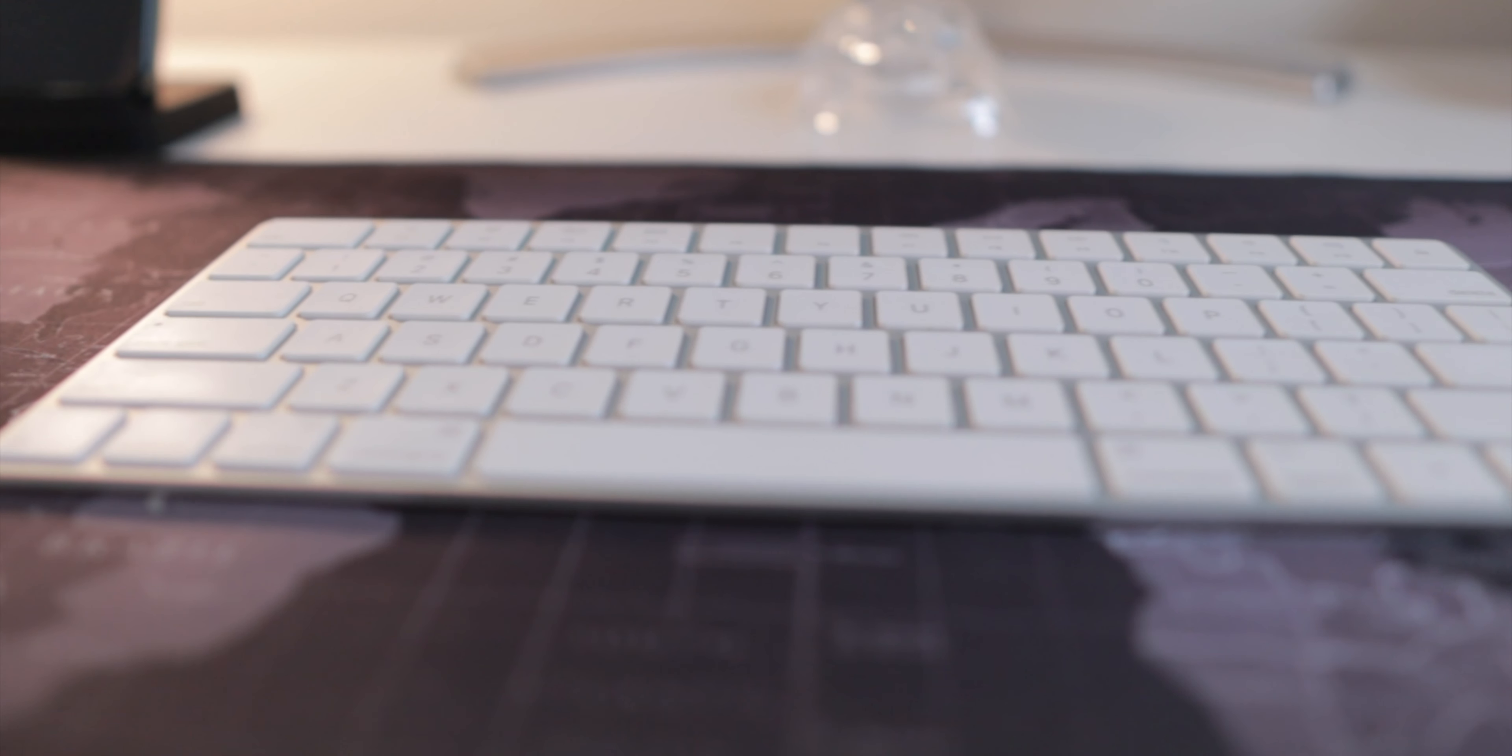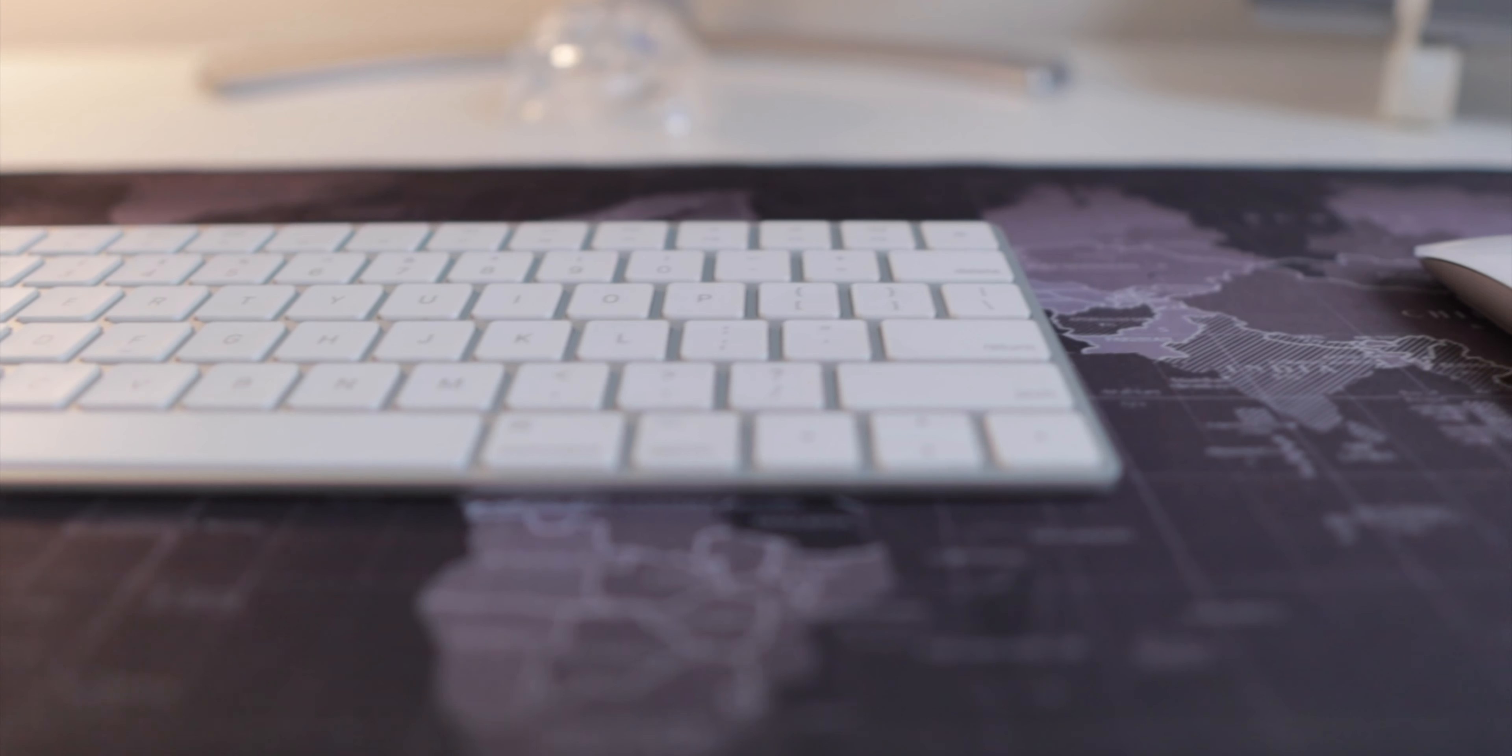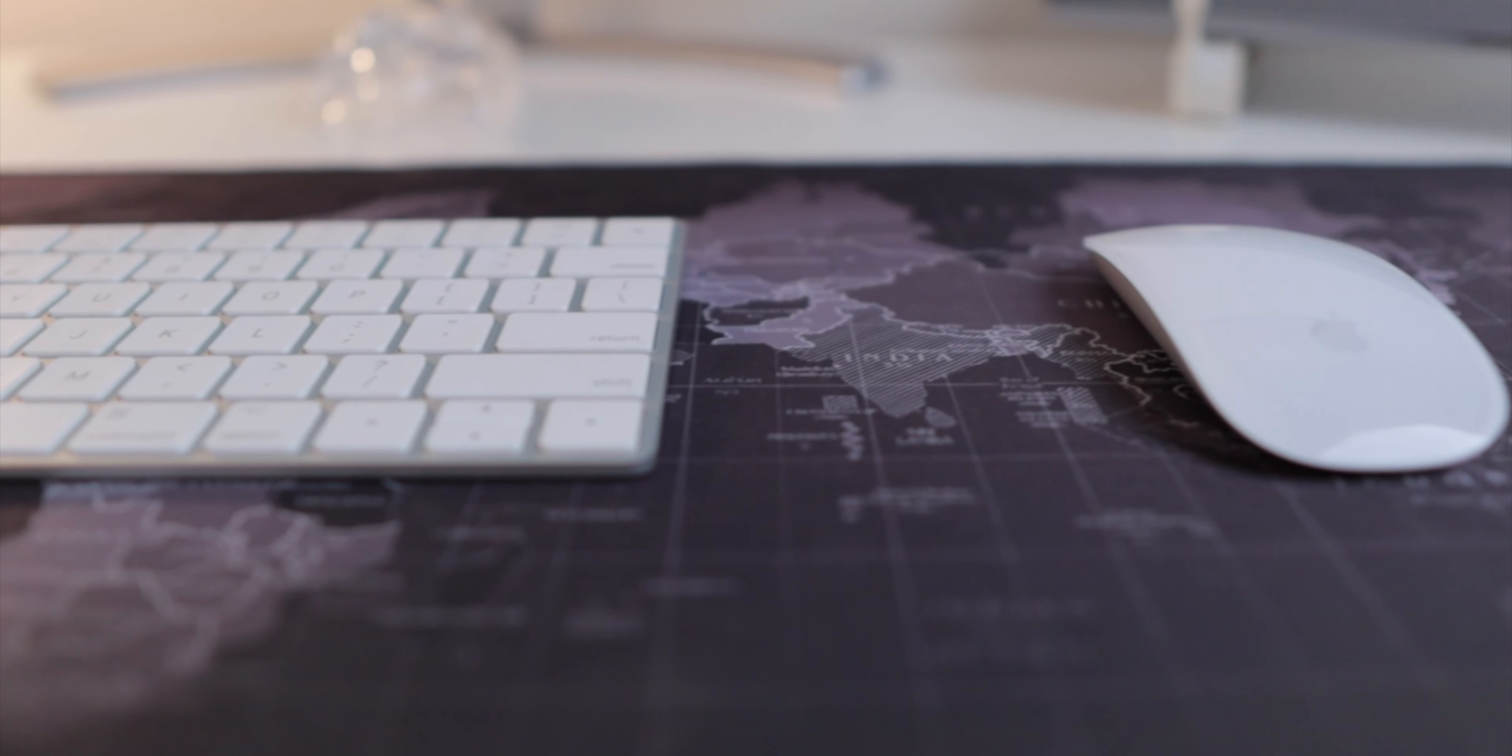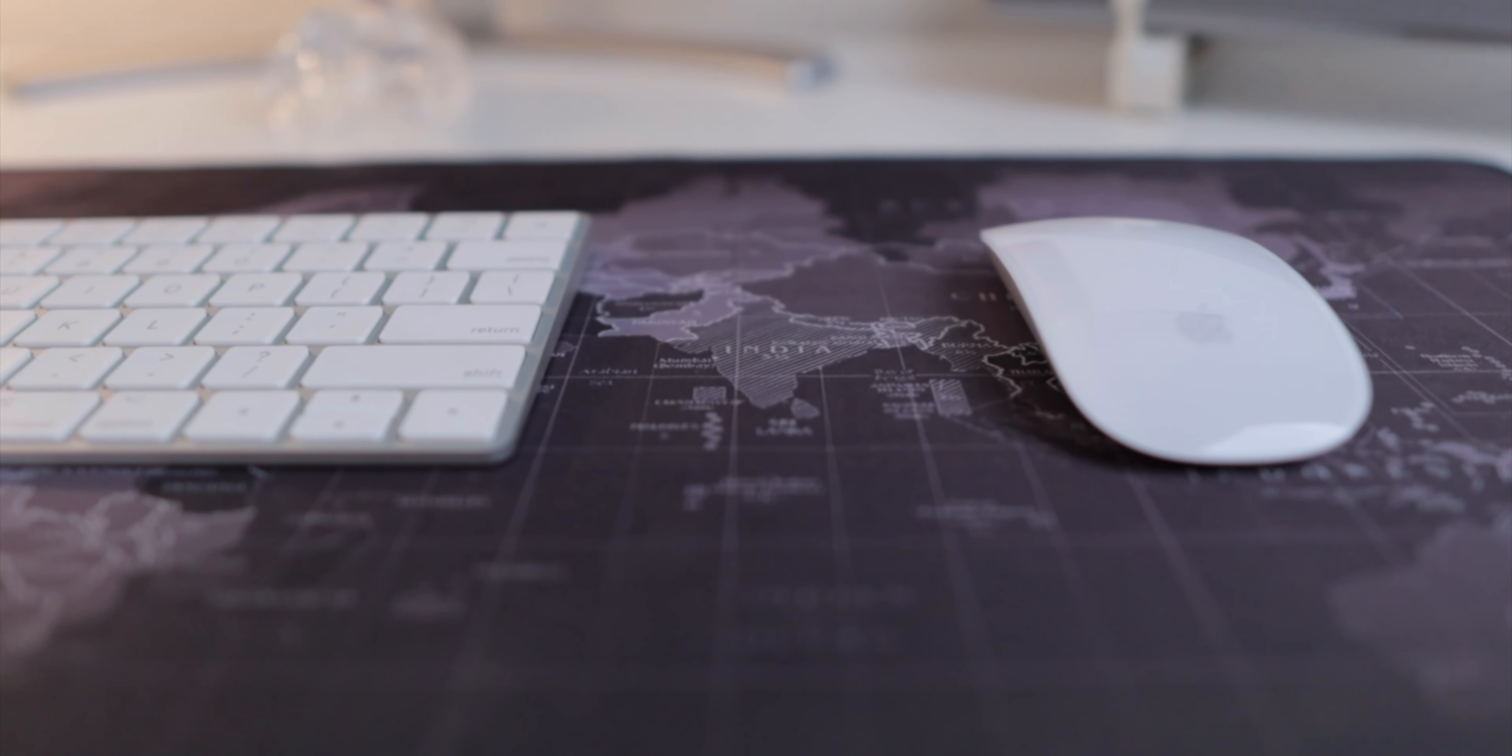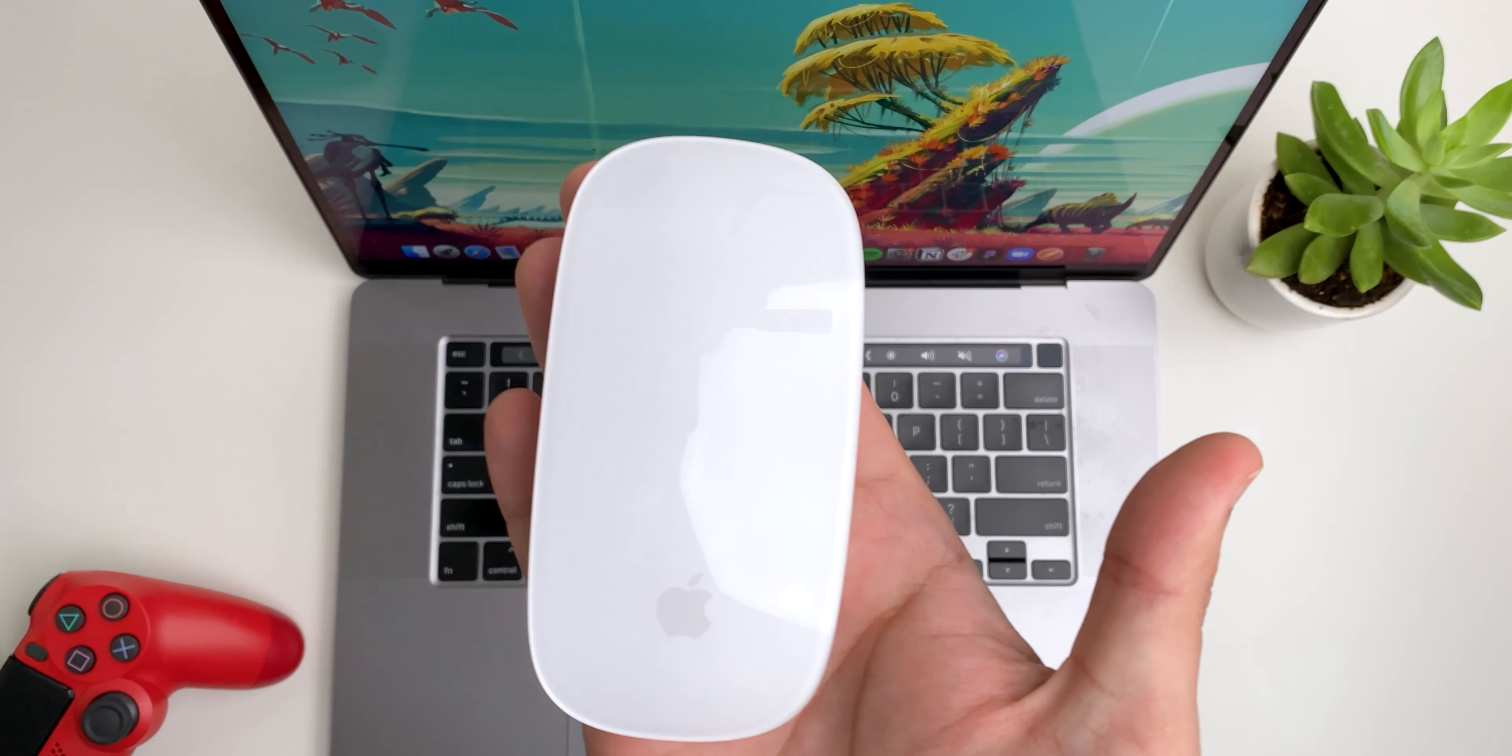Similarly, for the mouse I use the Apple Magic Mouse 2. It goes well with the white aesthetic and I really like using the gestures.